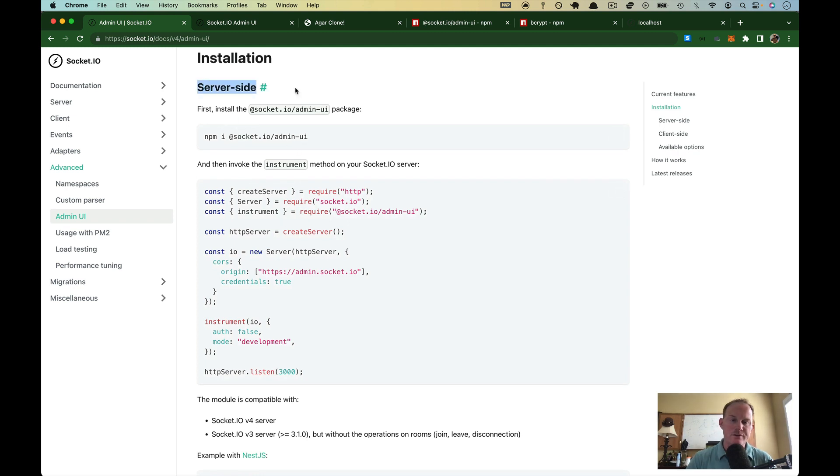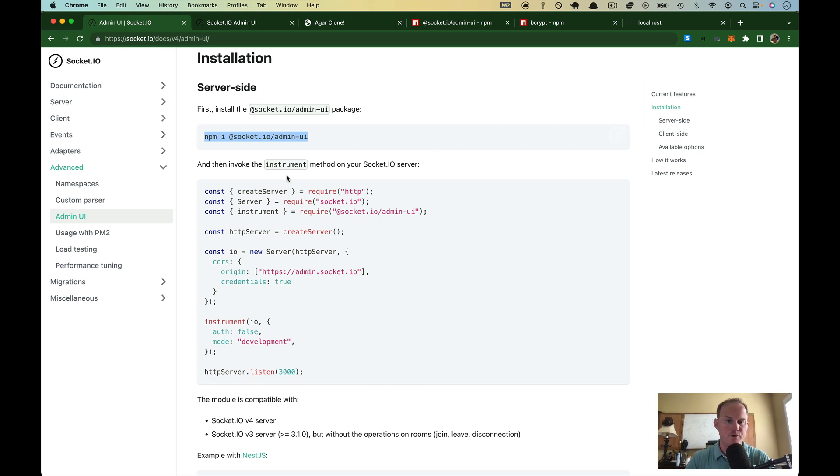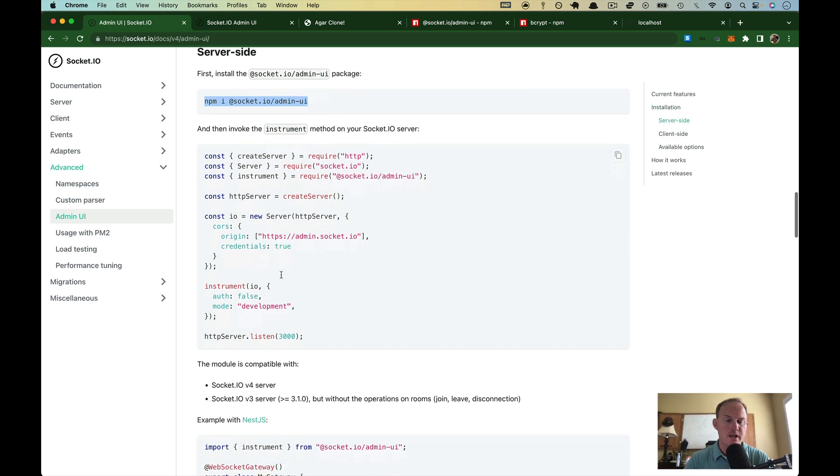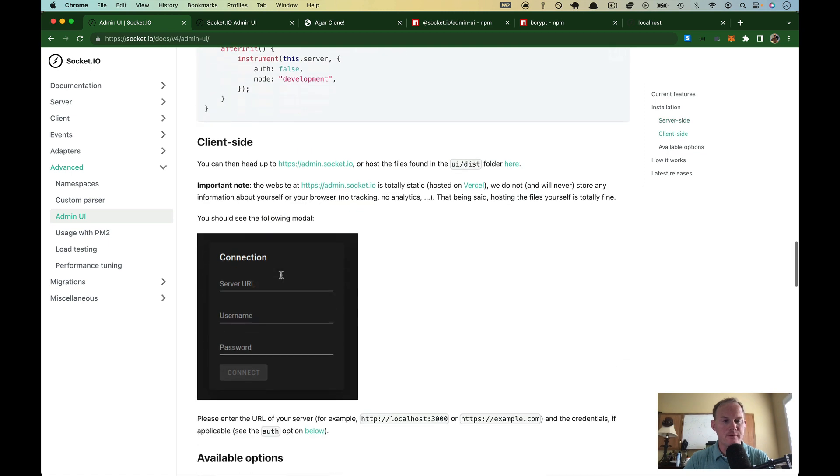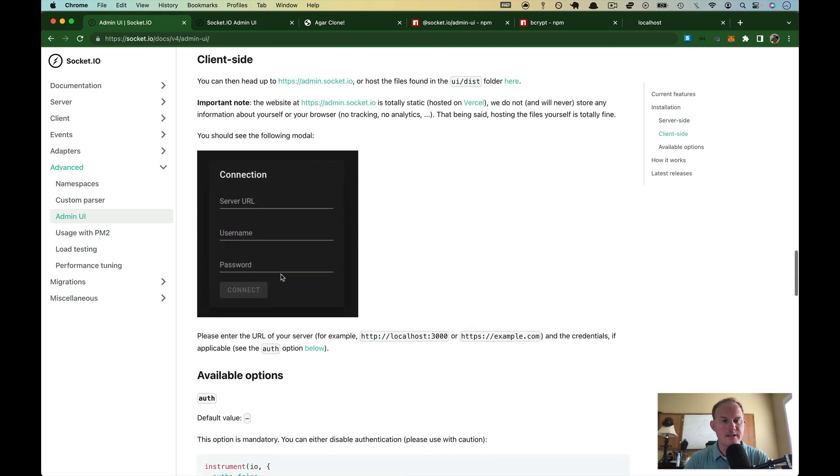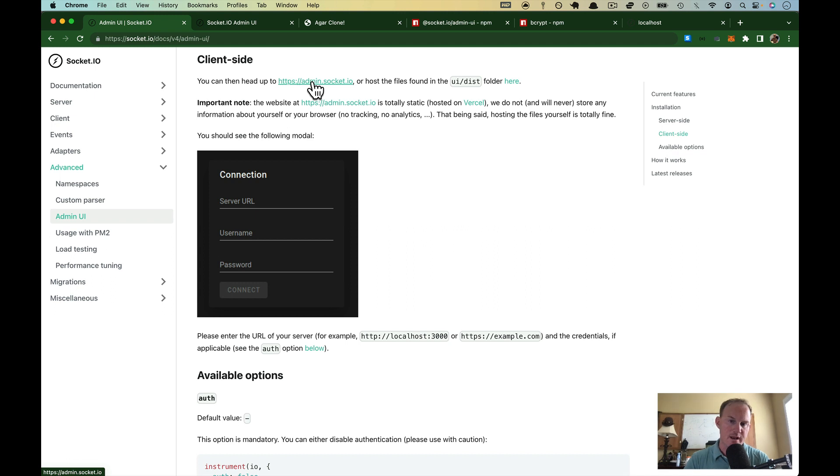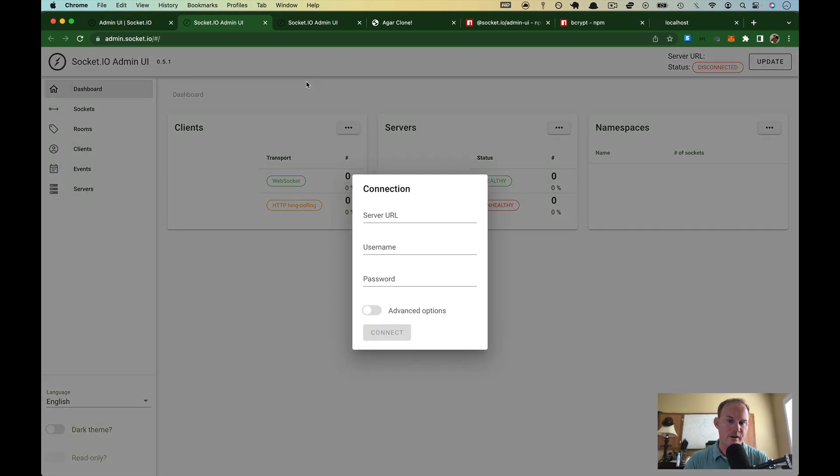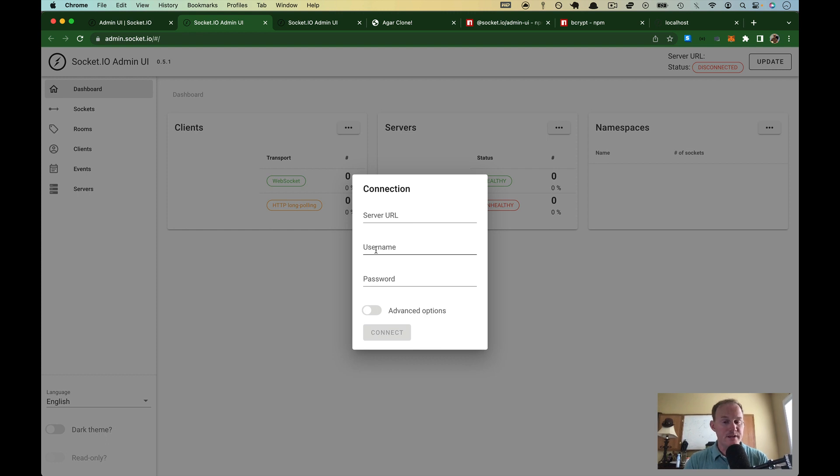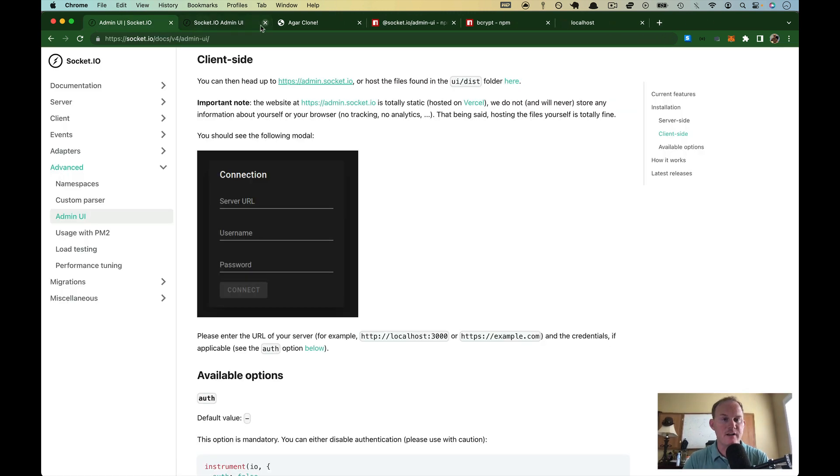And we're going to pass over server side. You do need to copy this line, or at least you need to remember this node module, because we're going to use that in two places. Scroll down a little further to the client side here. They have this running already at admin.socket.io. So if I click on that, they already have it here. And you could use this, but we're here to learn, so we're going to deploy it ourselves, and it's not very complicated.